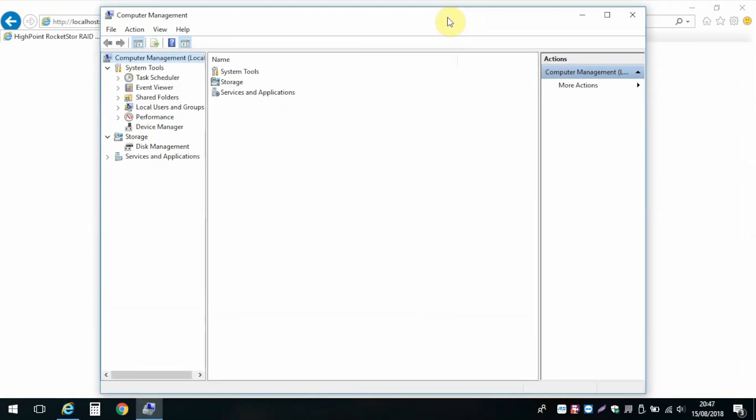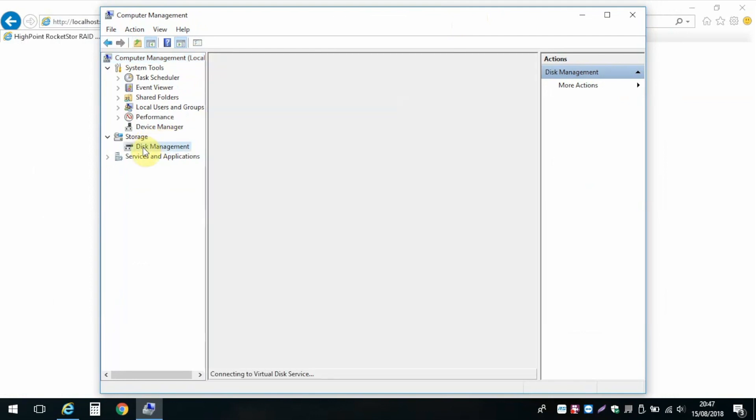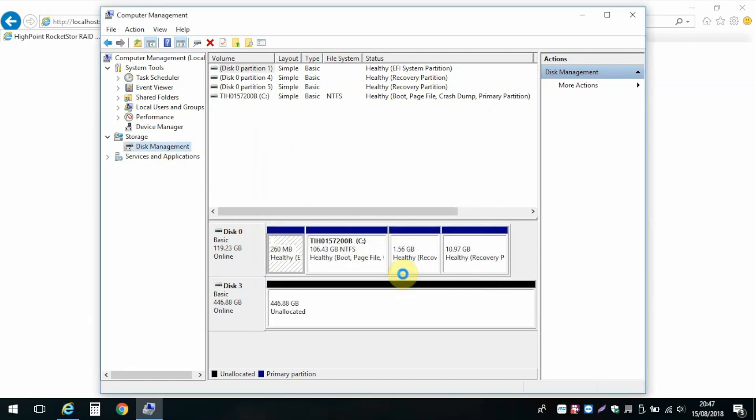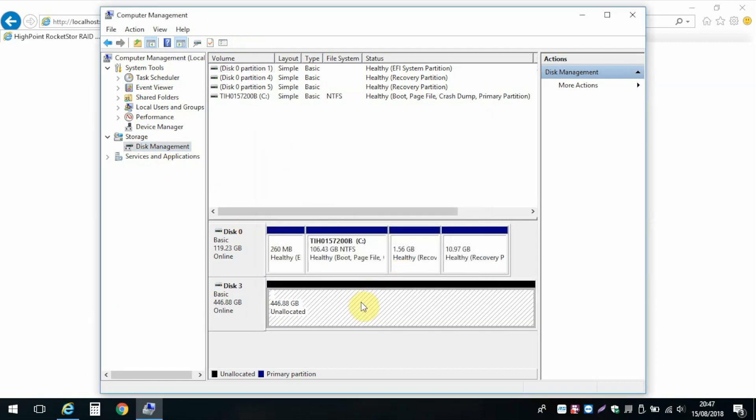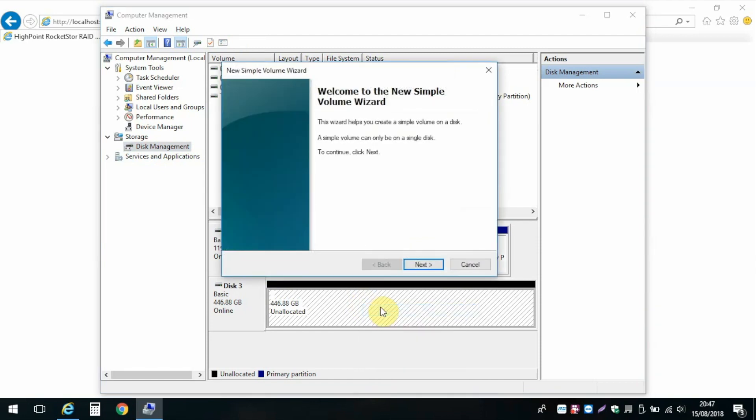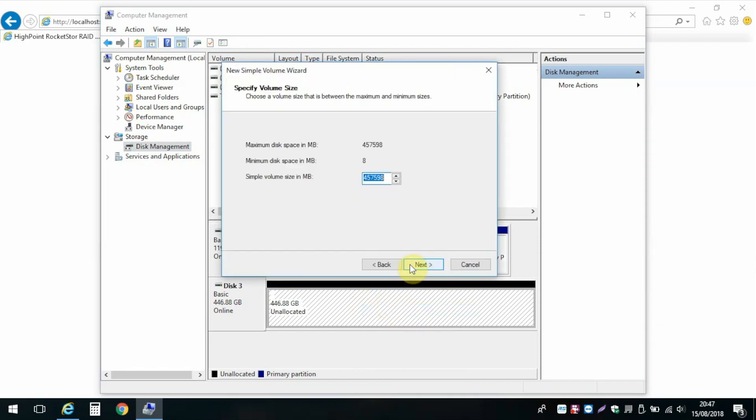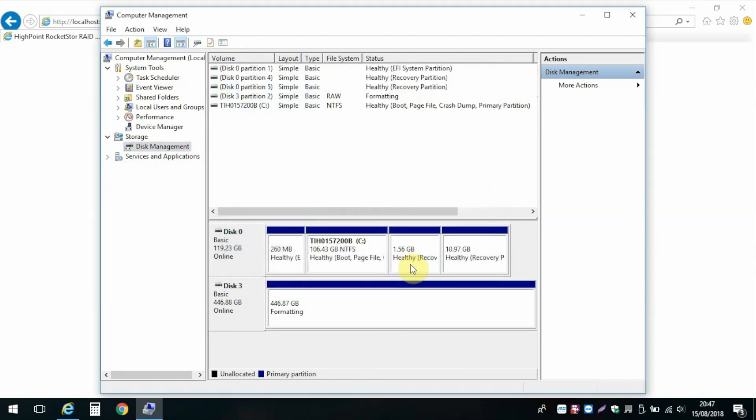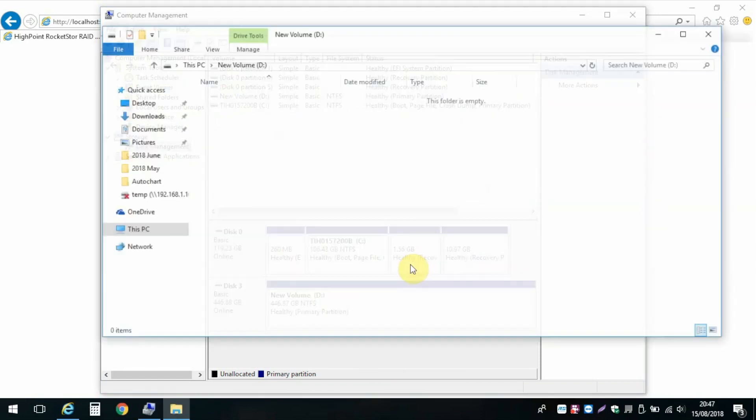To use your newly created RAID array, open up computer management in Windows or disk utility on your Mac in order to initialize the drive, and then create and format a volume following all the standard prompts, after which it's instantly available.